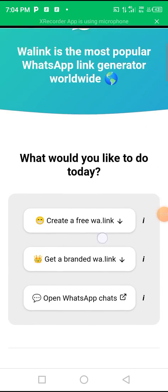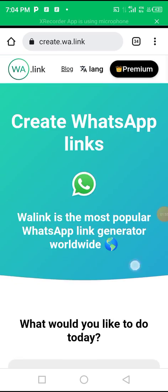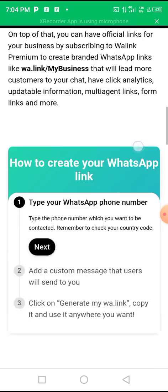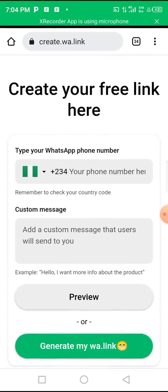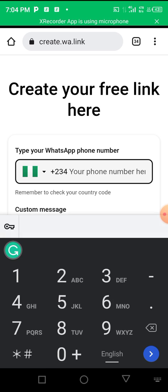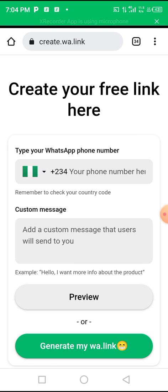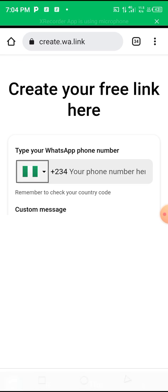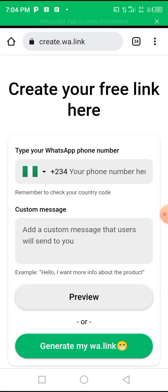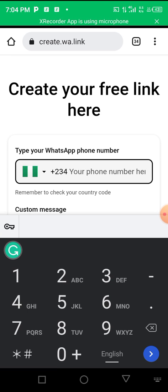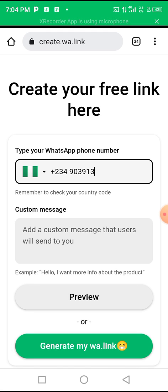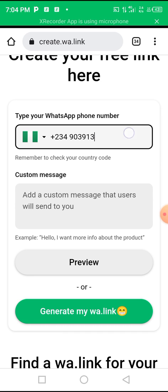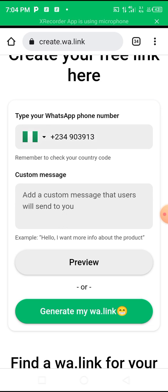Once you get to the site, scroll down to where you insert your number. First, insert your country code — I'm in Nigeria, so I insert plus 234 — and then put in your phone number. For security reasons I won't complete my full number on screen, but you simply enter your number in that field.